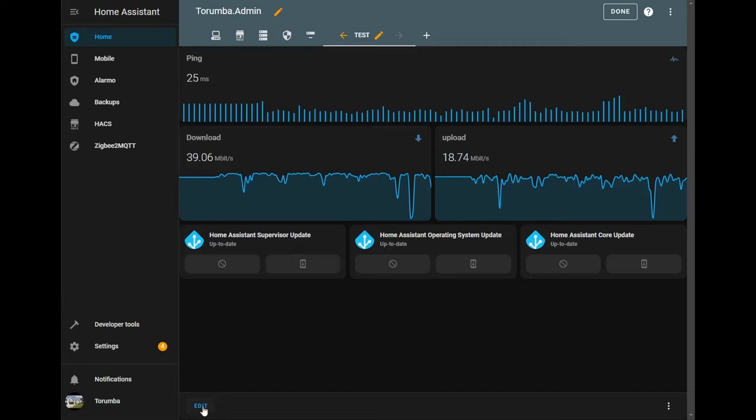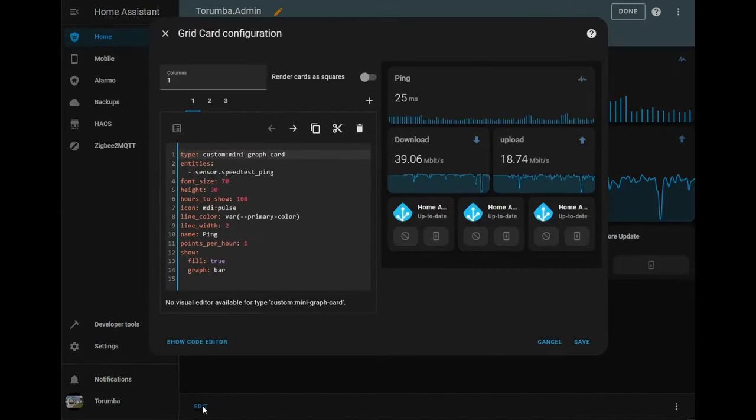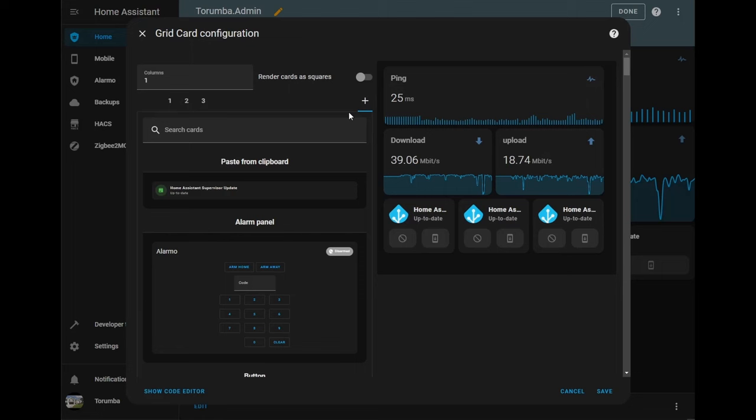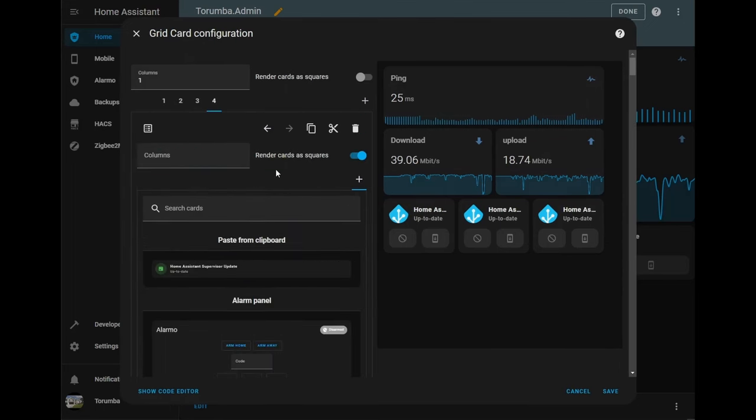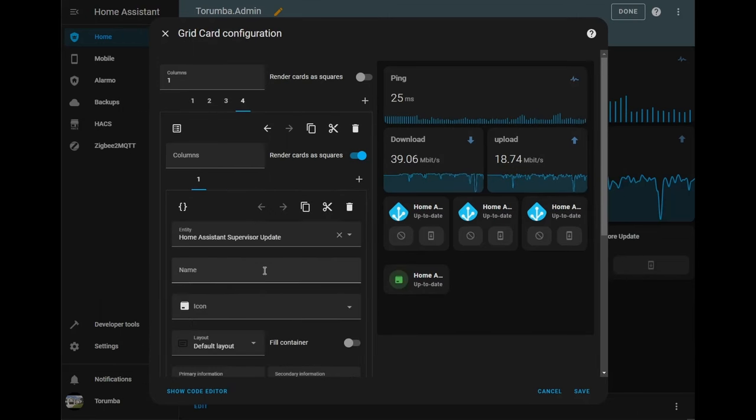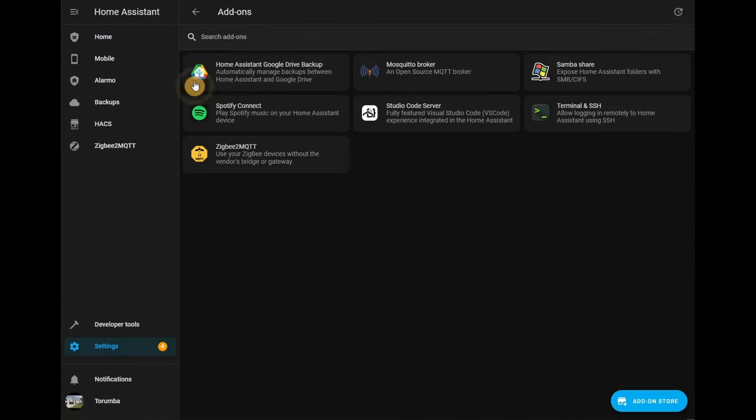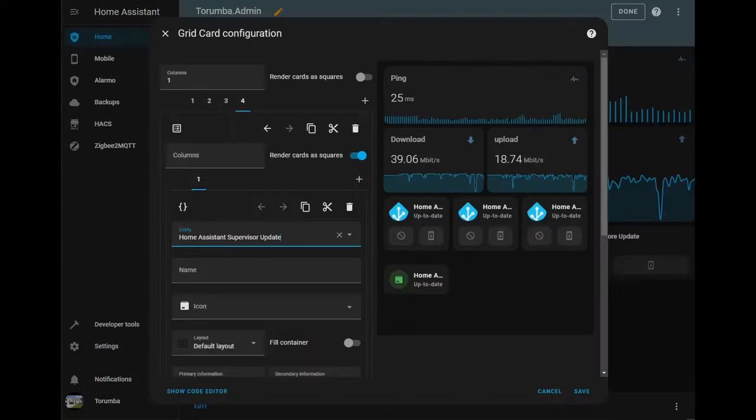So let's go add it. We're going to go and create a fourth grid and we can just copy from the clipboard. So what we can do is go to our add-ons and go from left to right adding all of them. So Home Assistant Google Drive.